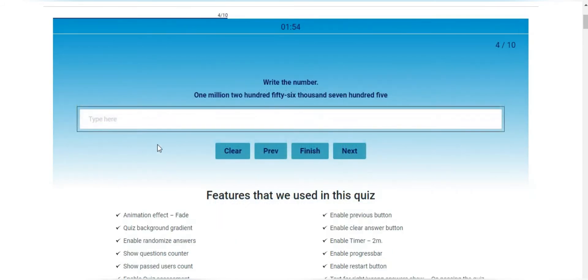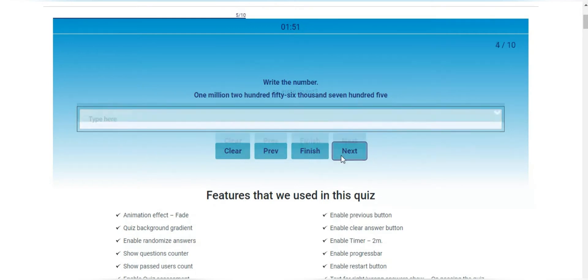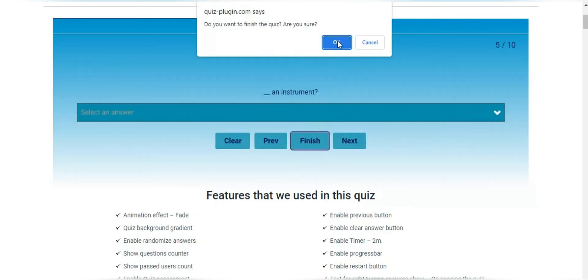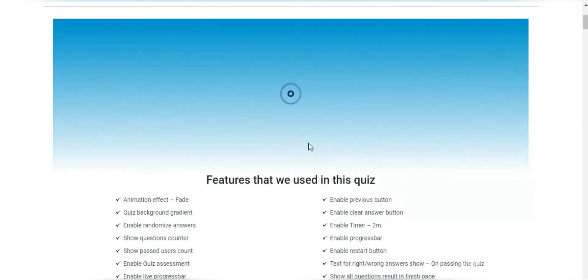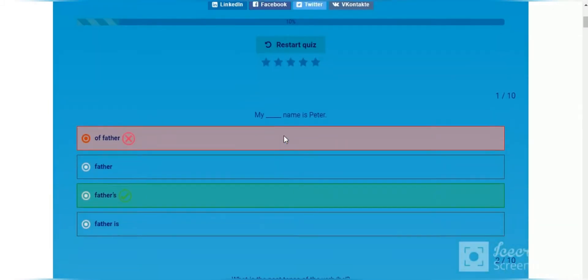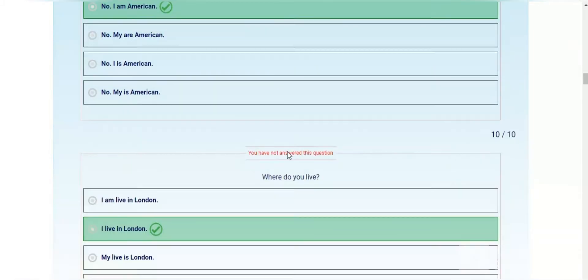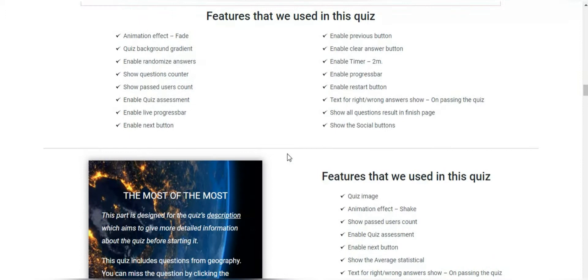Quizmaker is an all-in-one plugin that can be used as an exam plugin as well. You can create online exams with certificates and leaderboards, personality quizzes, trivia tests and more.